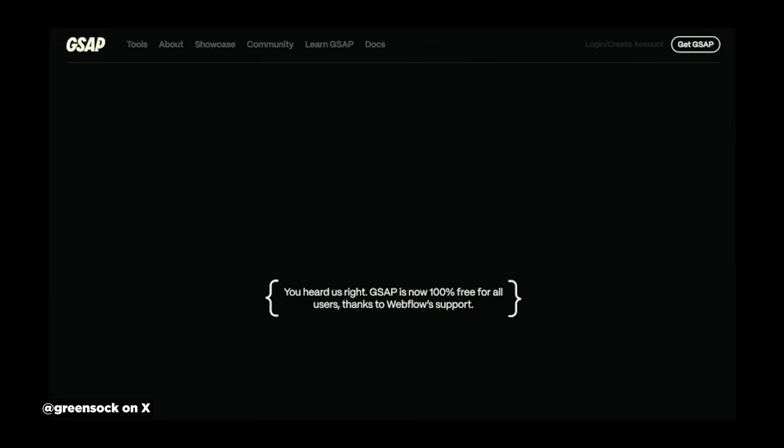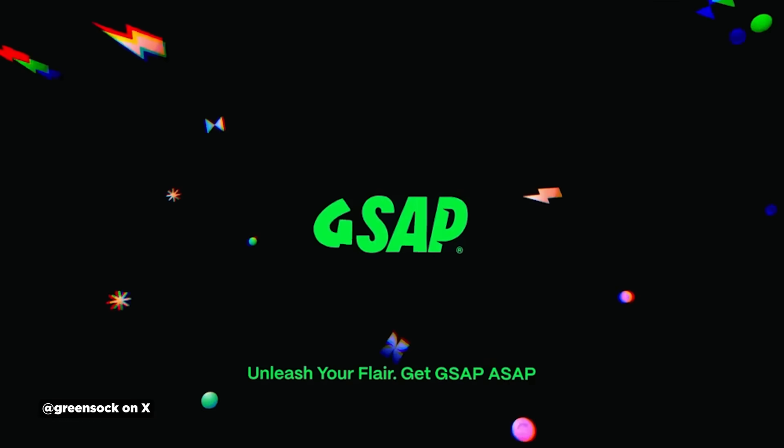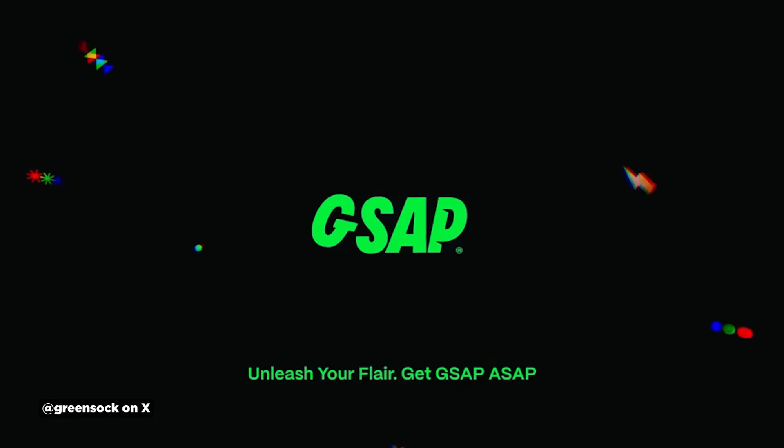If you're someone who loves the code or wants to add some animation pizzazz to your web projects, definitely check this out. And hey, it costs you nothing, so go grab GSAP ASAP. The link is in the description.